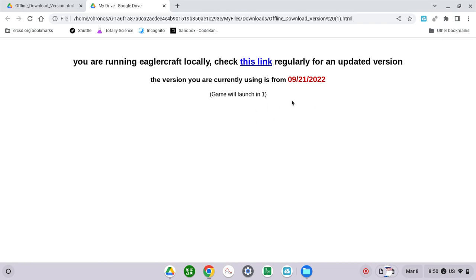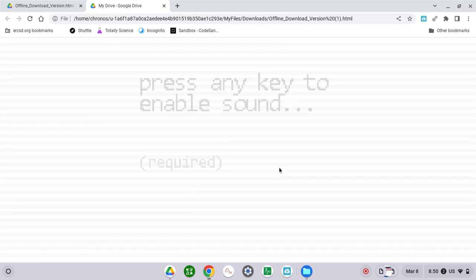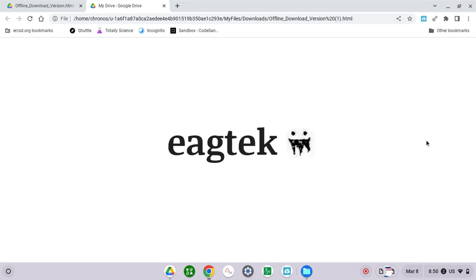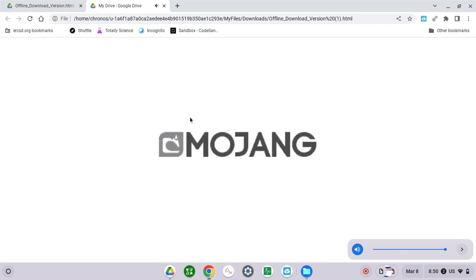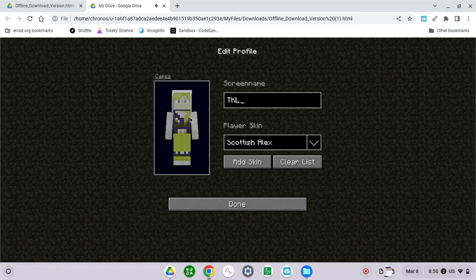Then you will see this loading screen. Okay, press any key to continue. So you can put your name here.